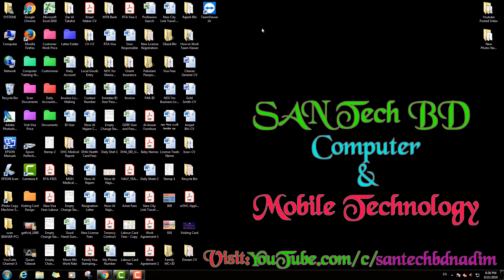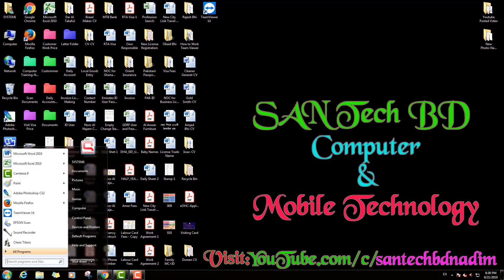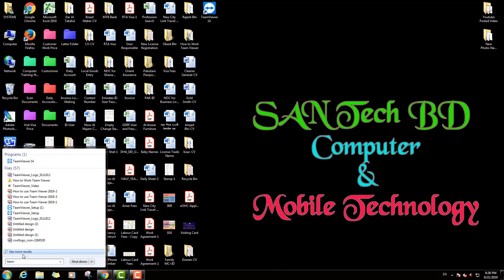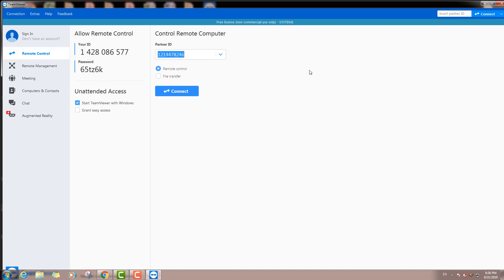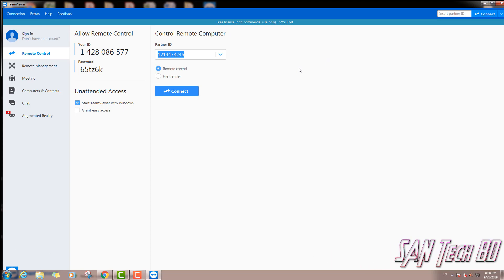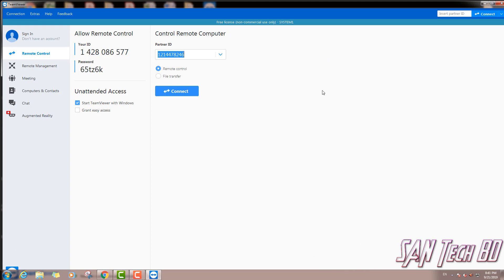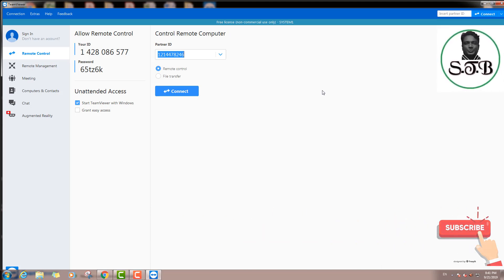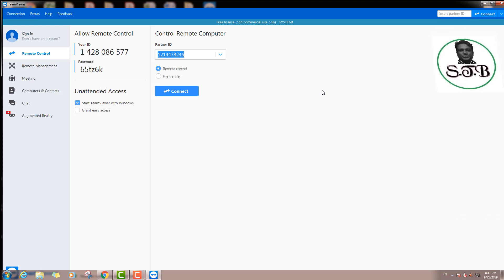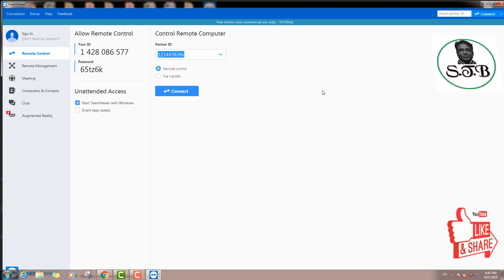The next step is TeamViewer software. You can click the Start button. TeamViewer — the link to TeamViewer software, T-E-A-M. Here is the TeamViewer software. You can click the Start button. Here is the TeamViewer team. You can click the Start button to open the TeamViewer interface.